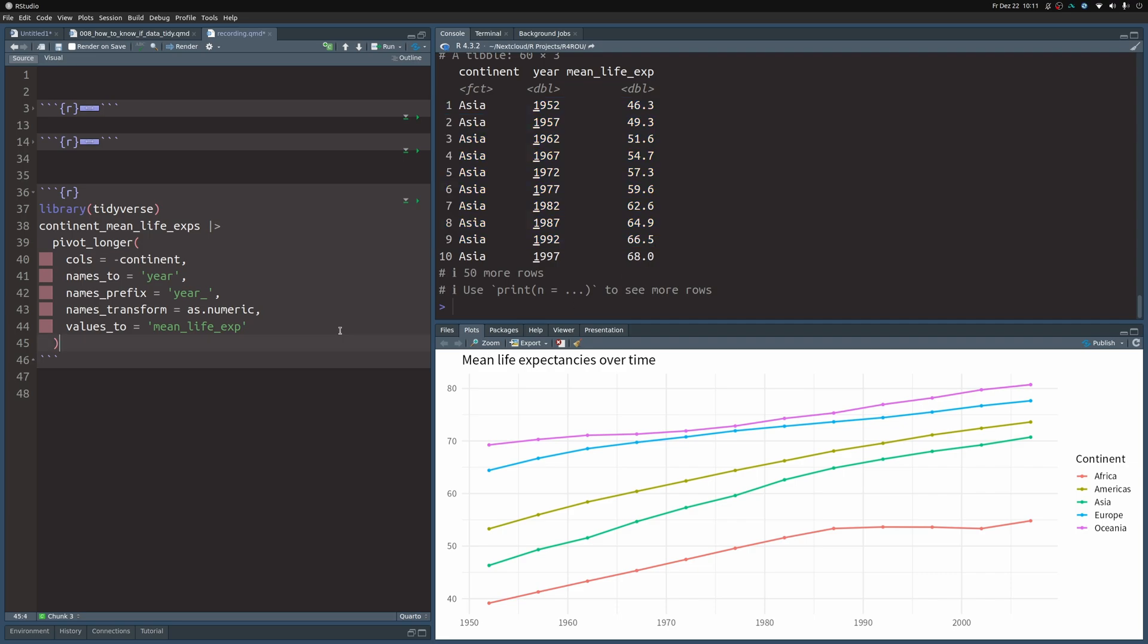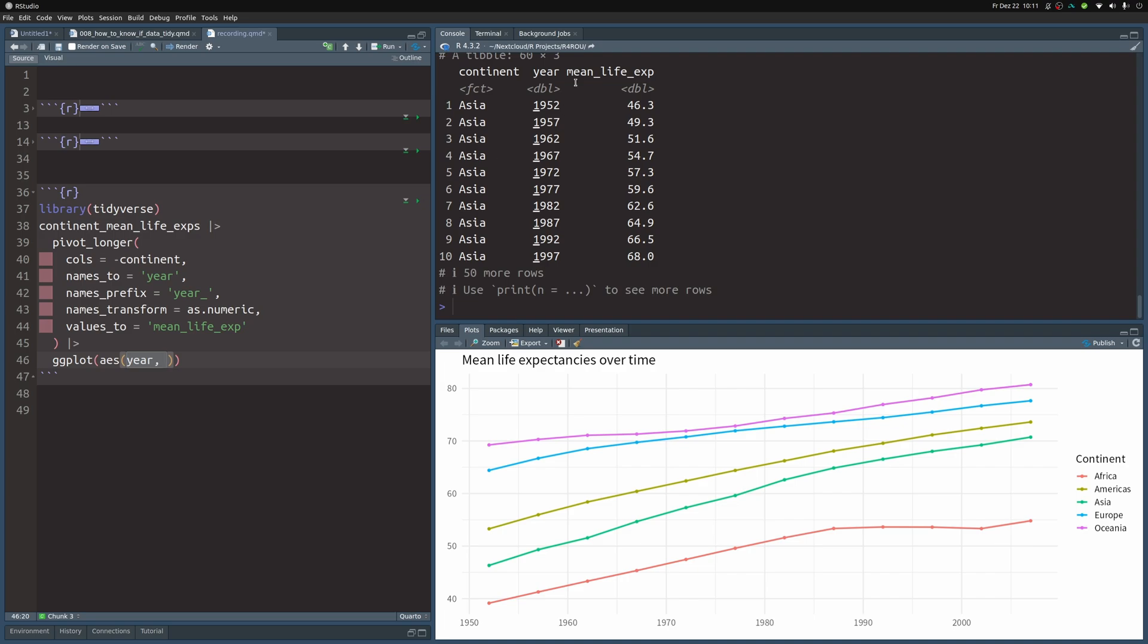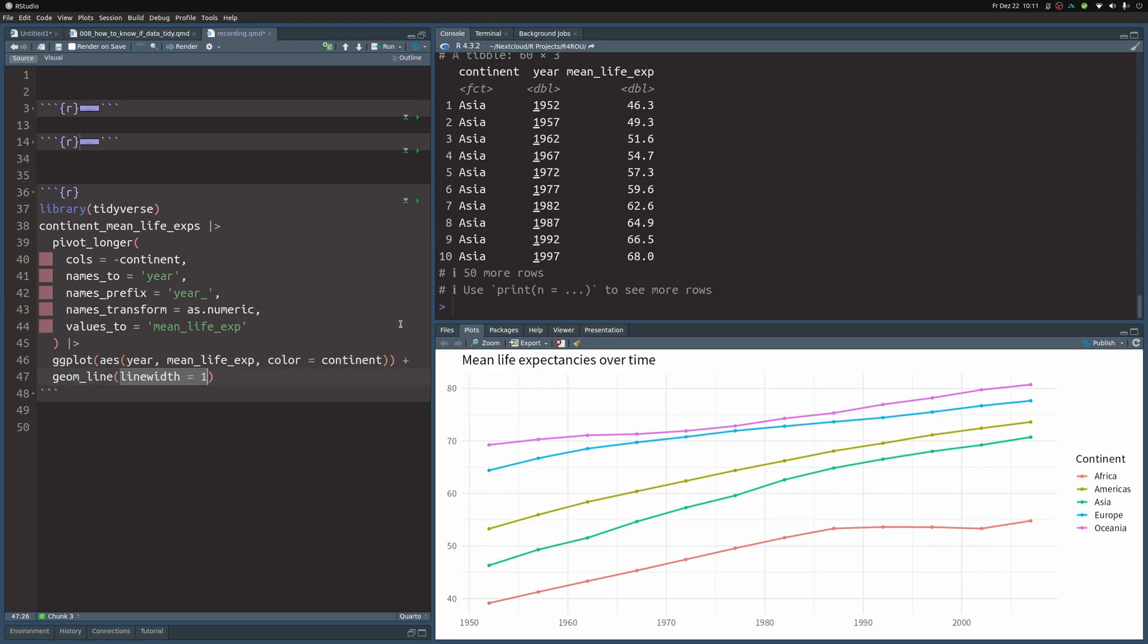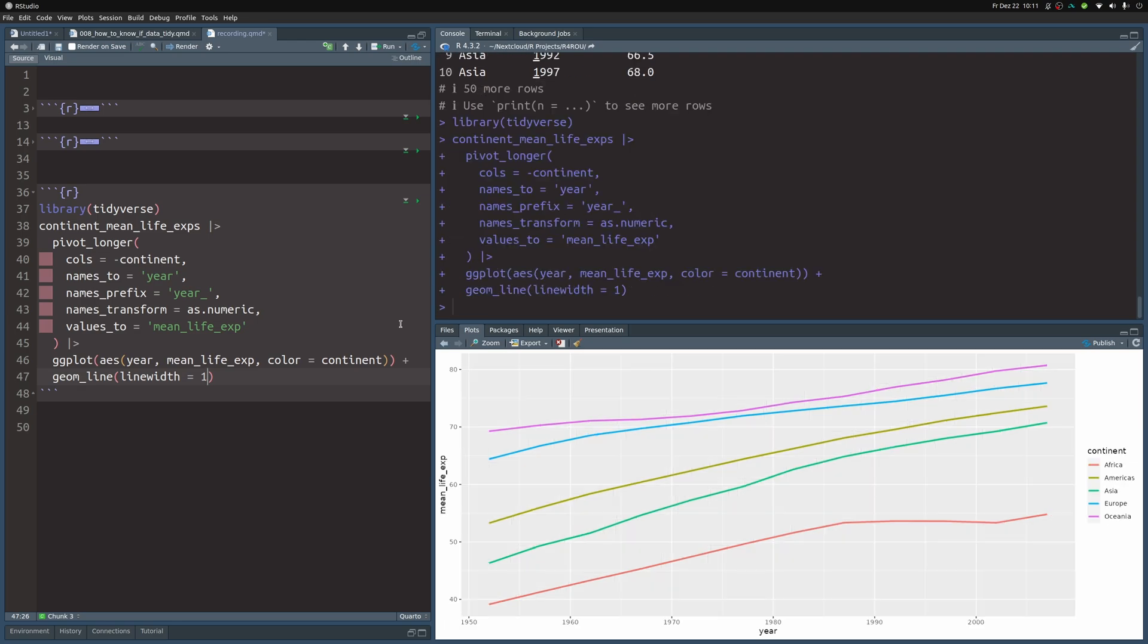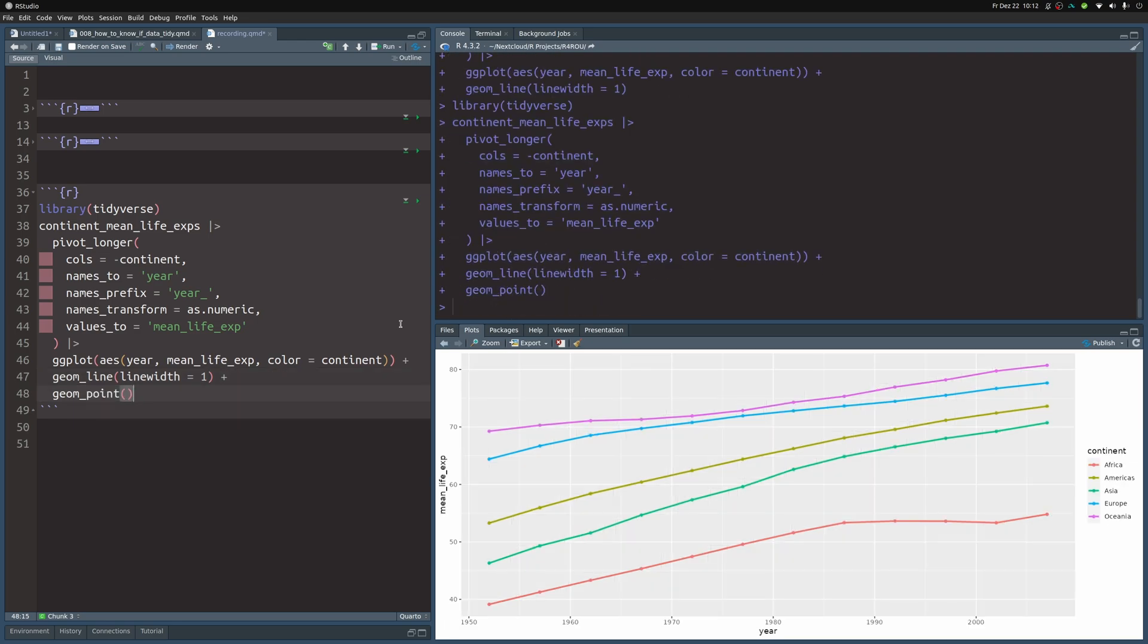And to prove to you that we can actually use this data set in ggplot let's just make a plot happen. We take this data and pass it to ggplot where we specify the aesthetic which we can do now because all of the things we want to have on the axis and on the color aesthetic are inside of one column now. So on the x-axis we use this year column, on the y-axis we use this mean life expectancy column, and on the color aesthetic we use the continent. And then we can simply pass this to geom_line where we might modify the line width.